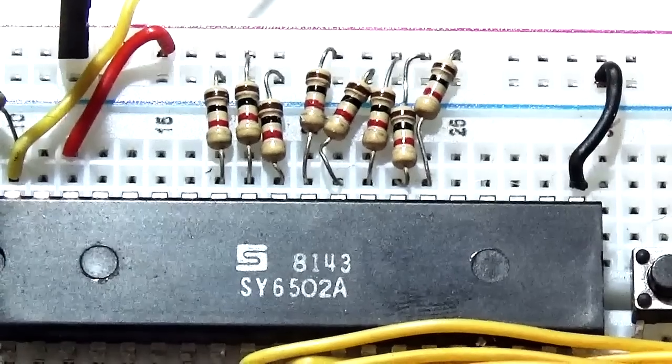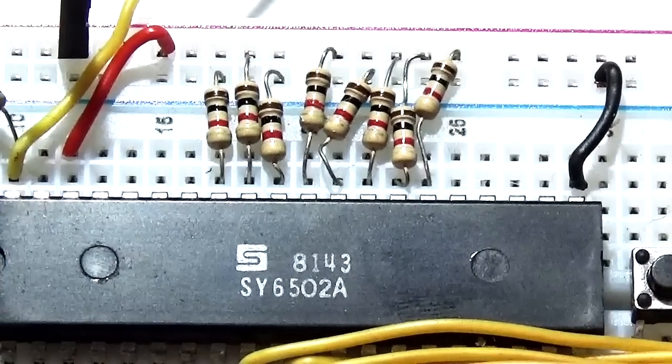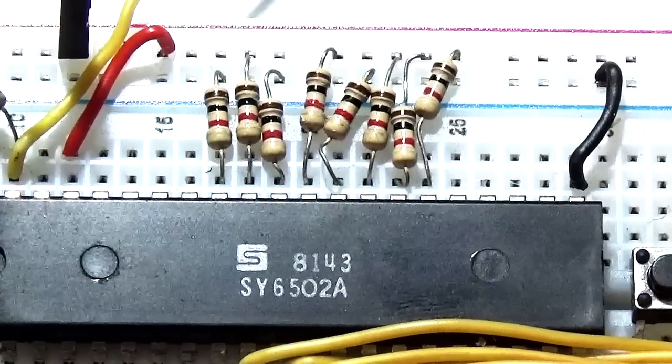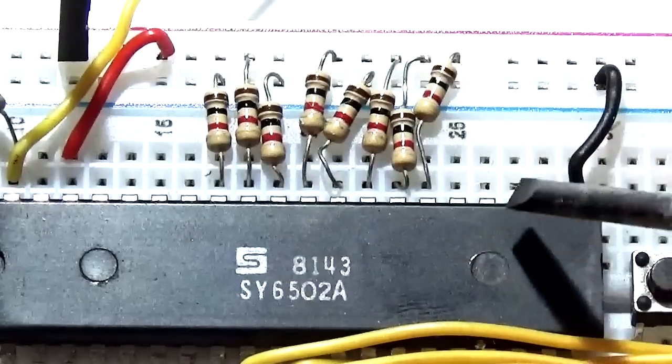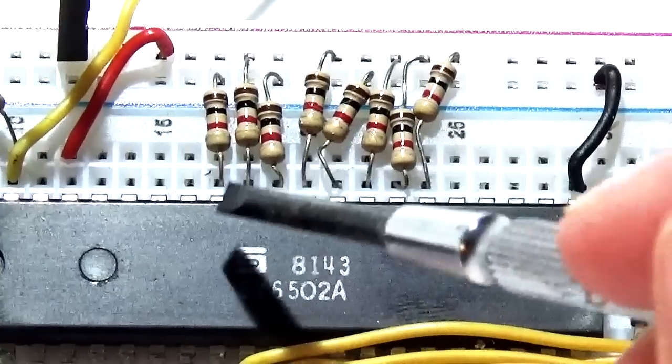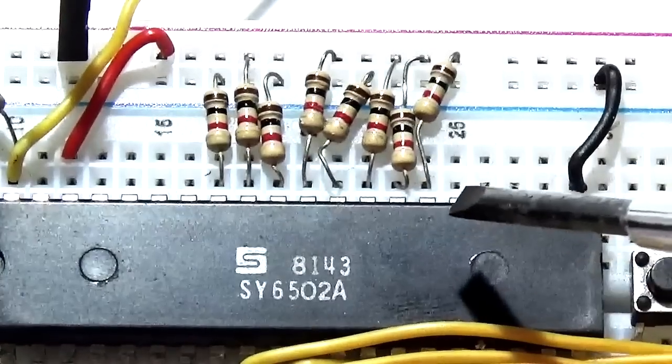So when people refer to 8-bit, this is physically, mechanically what 8-bit actually looks like.